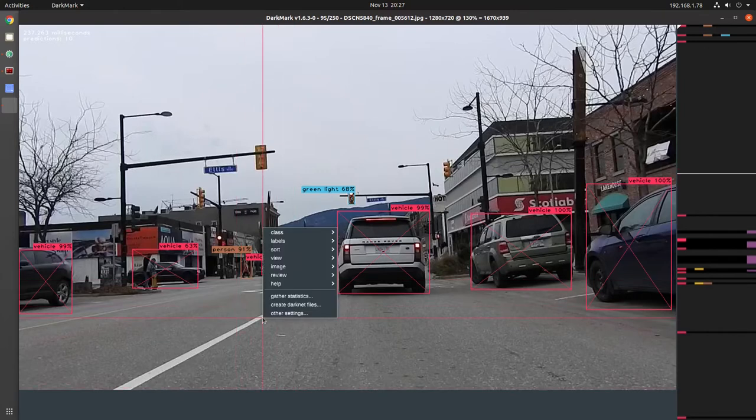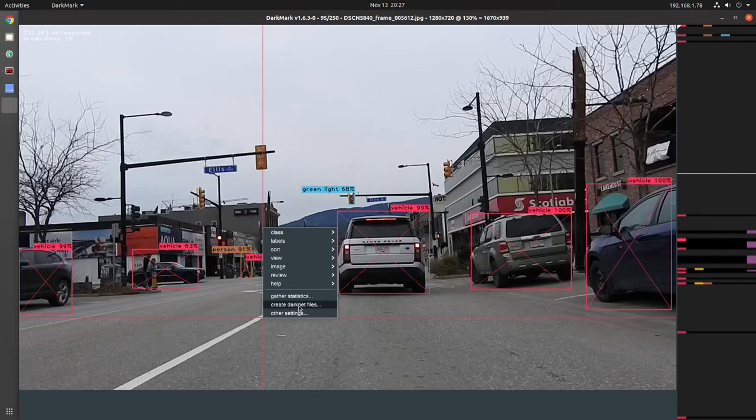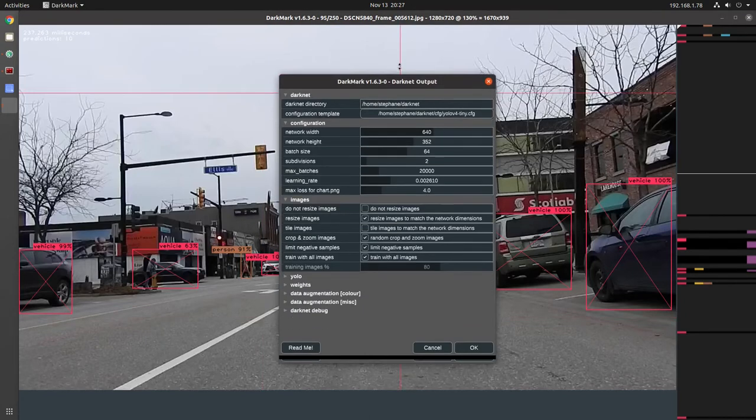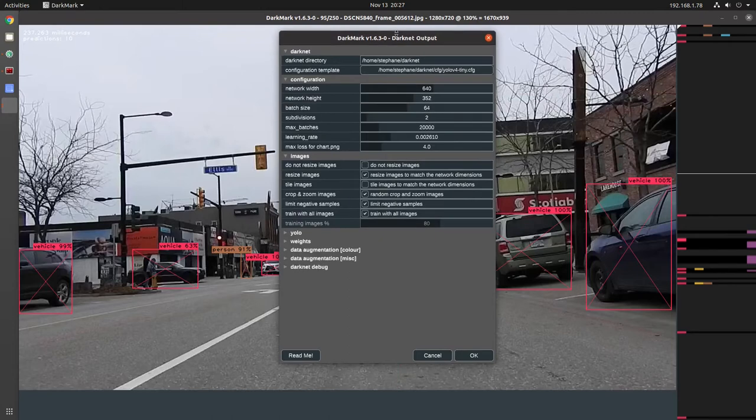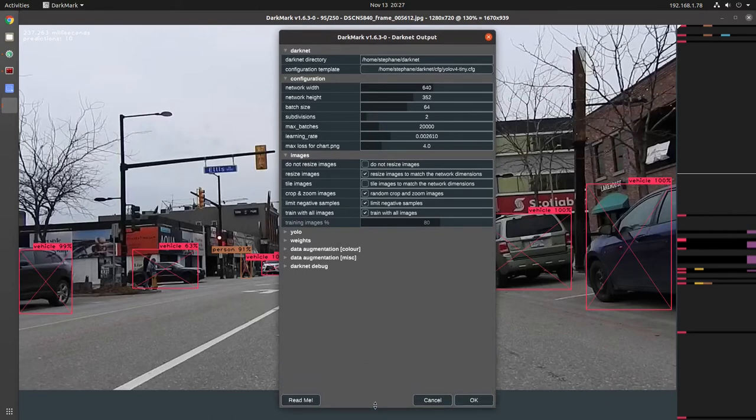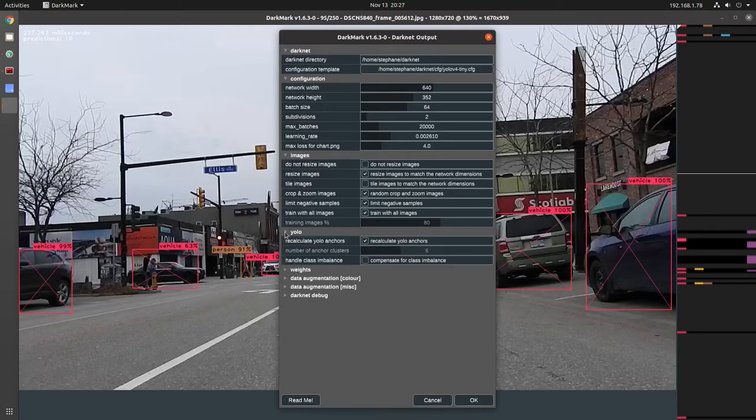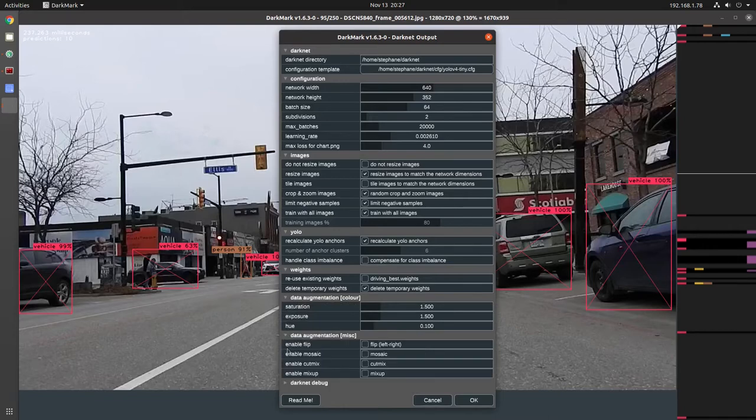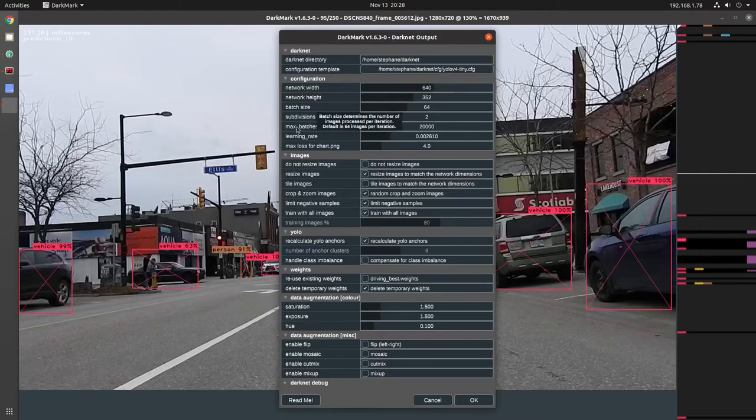What I want to show is the Create Darknet files. So right mouse click, pop-up menu. A lot of Darkmark is really simple to use, but on this particular screen, I really didn't have a choice. Unfortunately, there are so many options and this is where we're at. So I'm going to try to explain it.